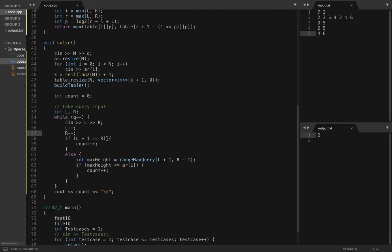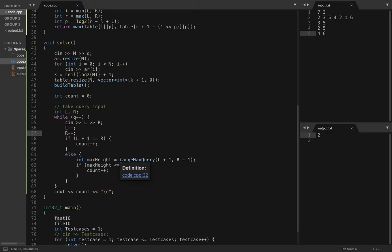So the first condition is if l plus one equals r, that means if my hills are next to each other, then this is always going to be a successful throw, so I have increased the count here. And if l and r are not next to each other, then what you do is you query for range max query in the range l plus one to r minus one.